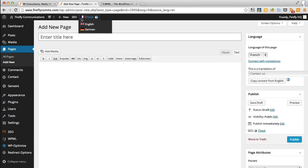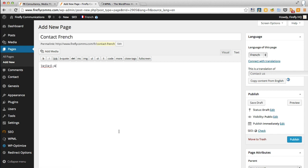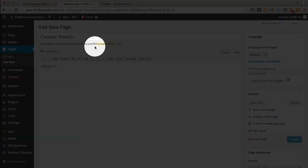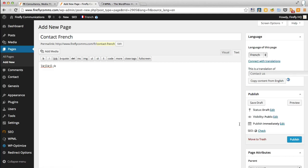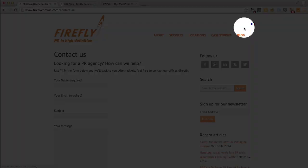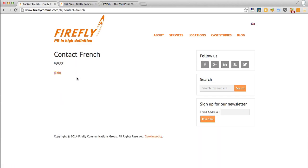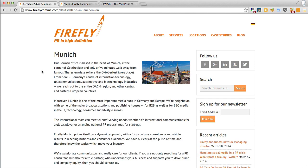As you can see, you've got the French flag up now, so we know it's the French contact us. I'll call it contact French and put some gibberish in there. It's given us the URL, it's put an FR in there. We'll publish that and refresh the English contact us page, and there is the French flag. We can click on that and there we get our gibberish contact us page in French.